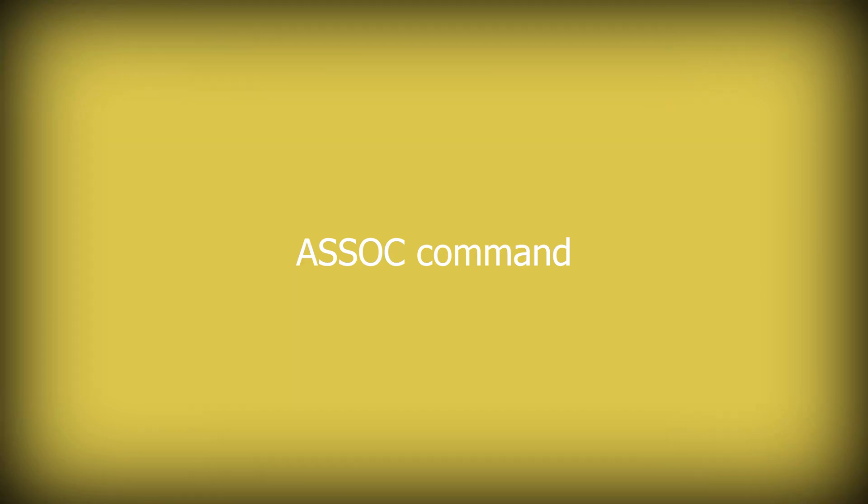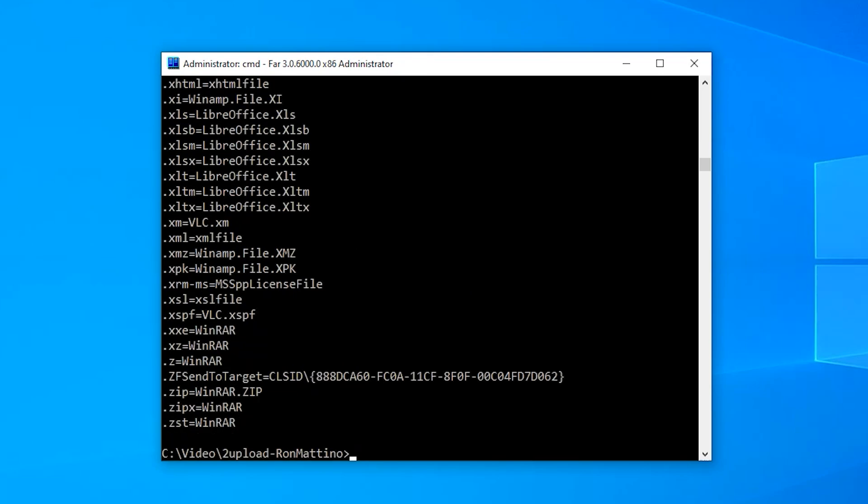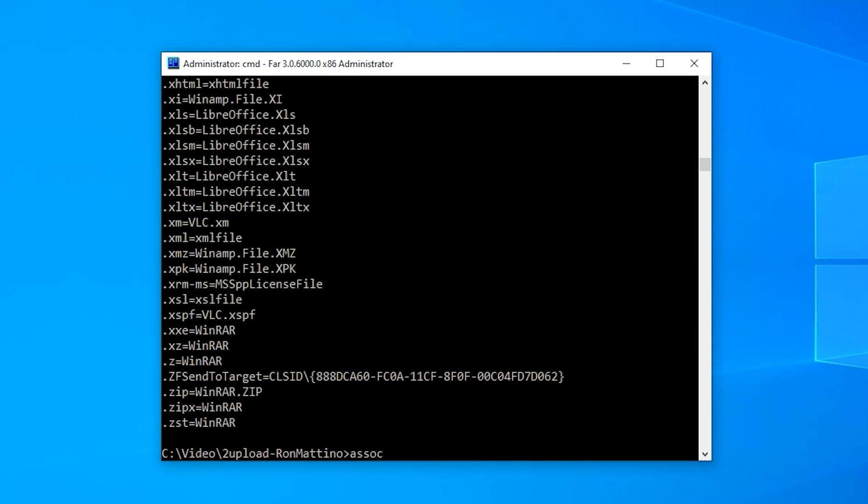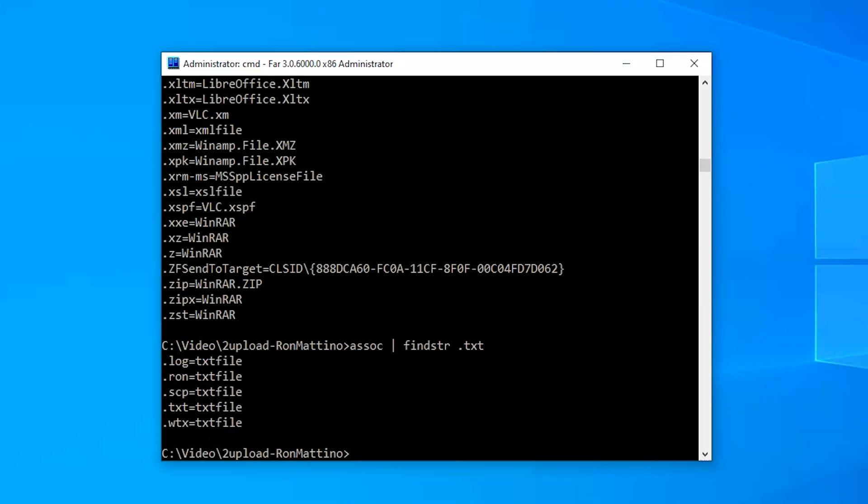Assoc command will show your file extension associations. Kind of a lot of text, huh? We can pipe the output of this or any other command to find string utility that will search for a specified line in command output. The format is assoc, pipe, findstr, the string to look for. As we can see, there are five file extensions on my computer that are currently registered to be treated as text files by the system.